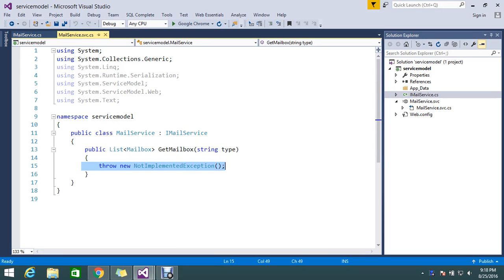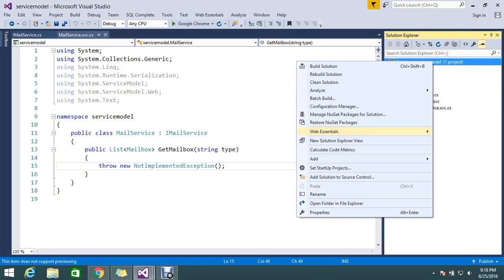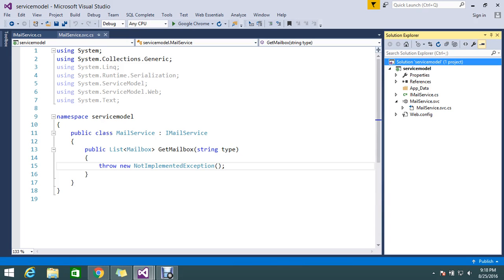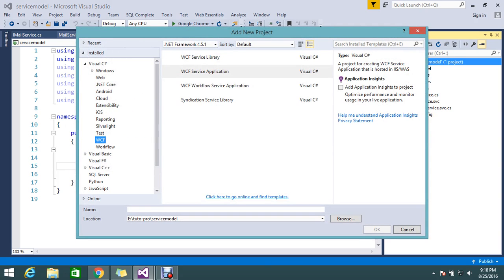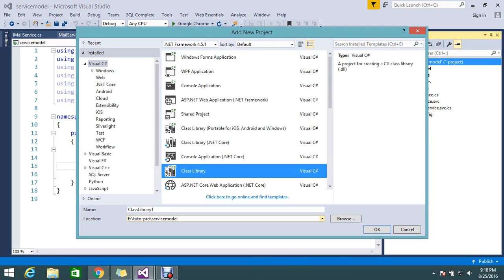I'm going to use Entity Framework to get the data. Normally we need to talk to the database to get the details, and that is what we're going to do here. I need the mailbox records, so first I'll go and add one project — I'll create a class library to handle the data.